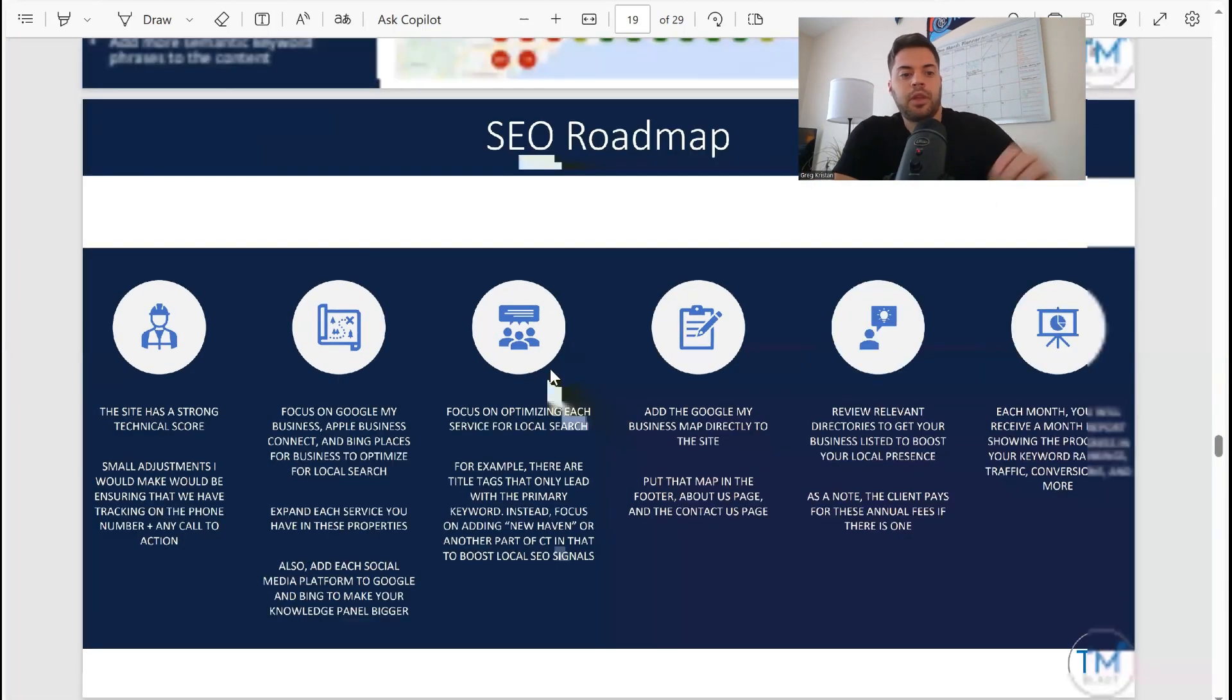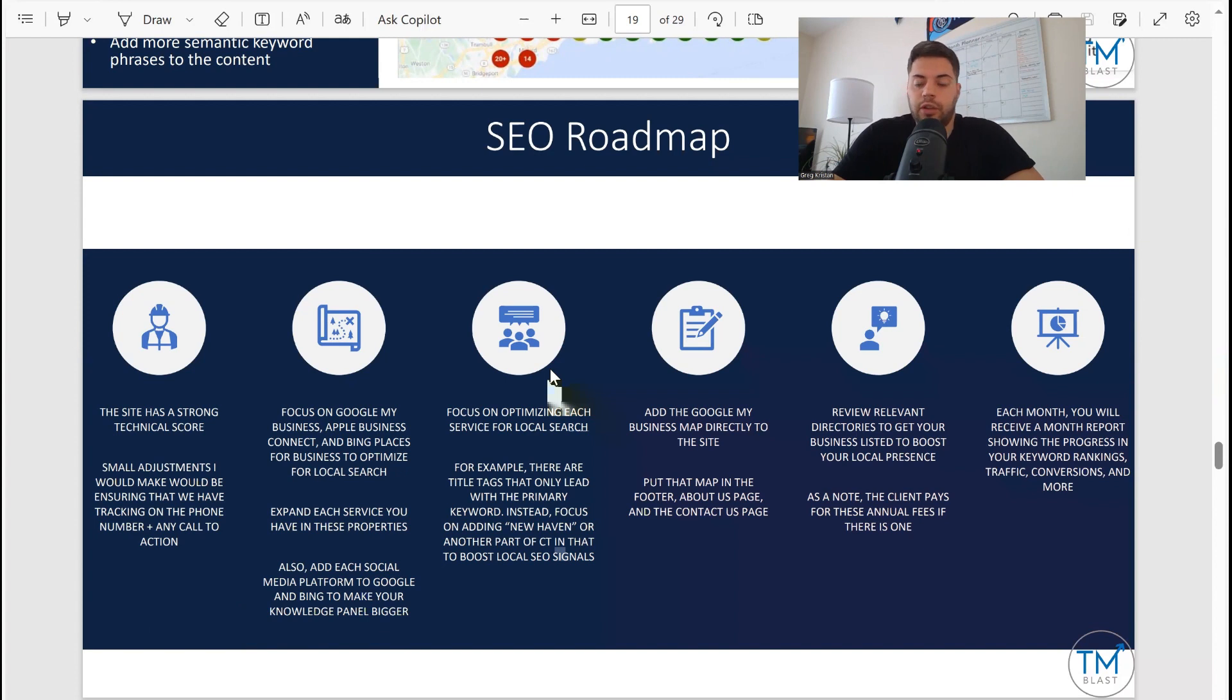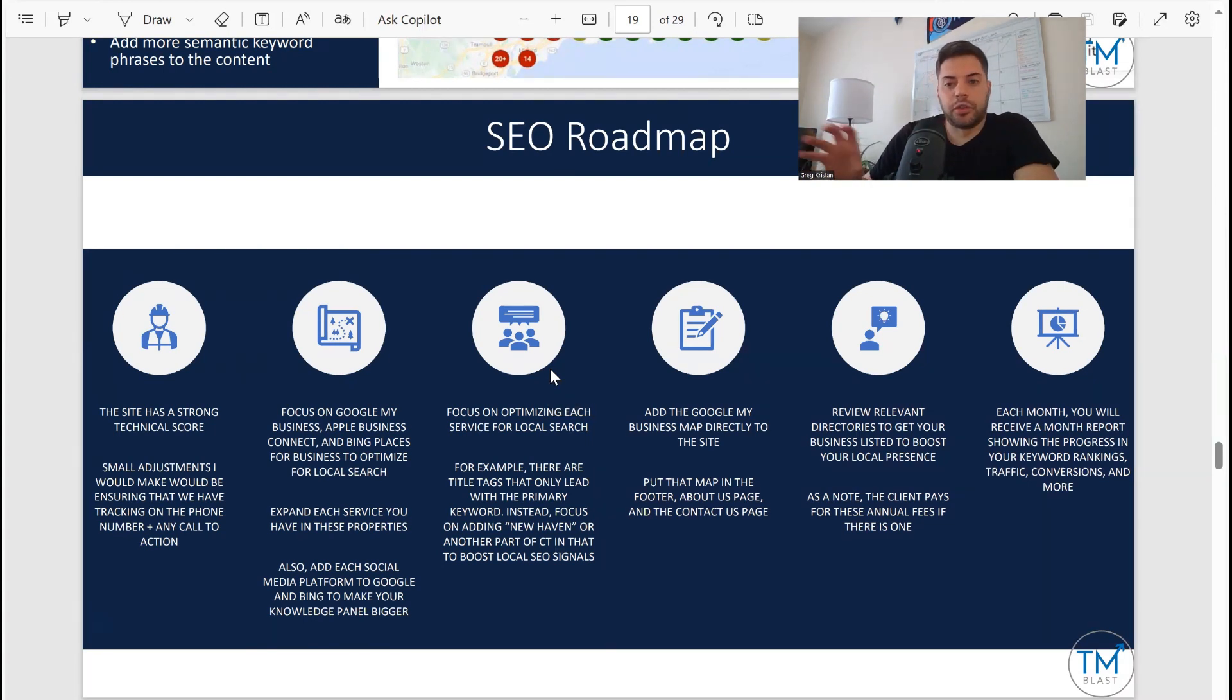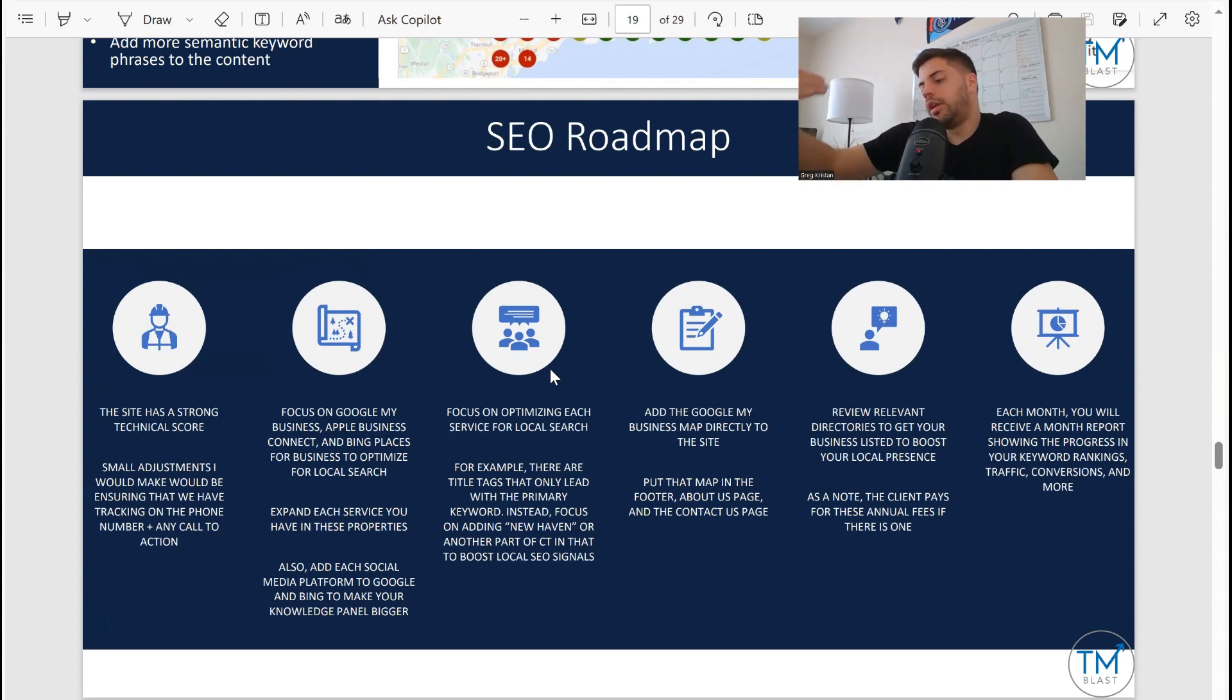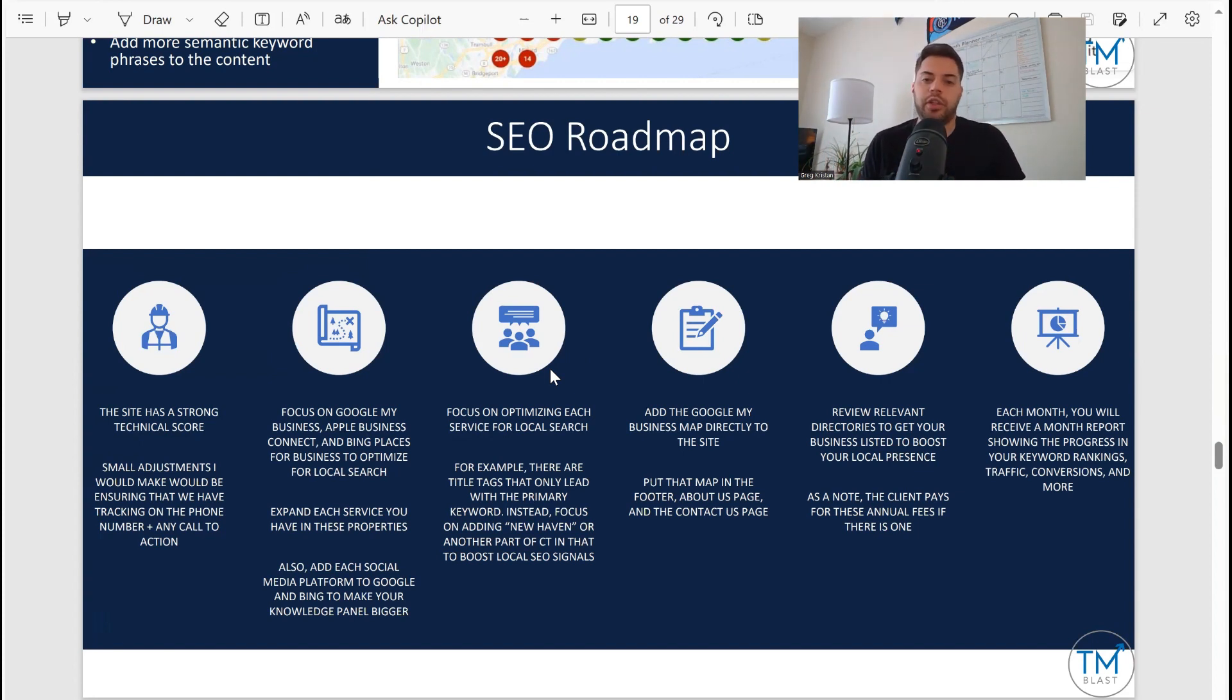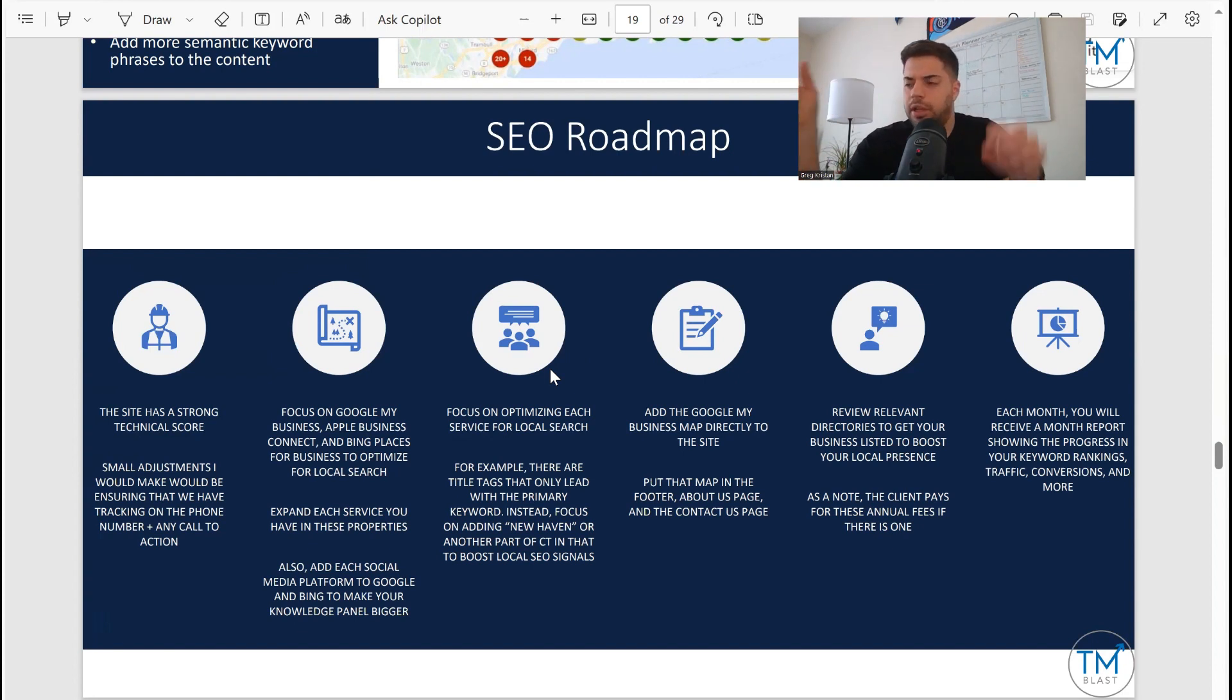SEO roadmap: the site has a strong technical score, which is true. Focus on Google My Business, which is going to be key - showcase that address, products, photos, services, descriptions, Q&As, you can do all that. Focus on optimizing each service for local search. Their website - you want to go through each of the dropdown options that they have as services and just go through the same process: title tags, descriptions, header image optimization, image compression. A lot of things you can do to really improve the local relevancy of the information.